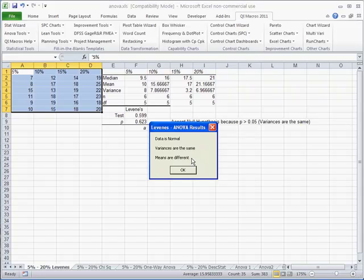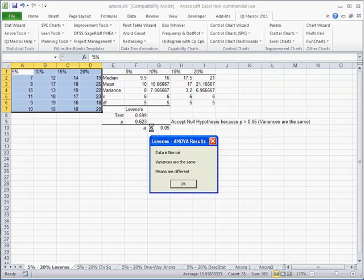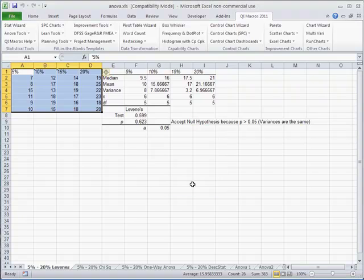And so you don't have to read the p values. You don't have to evaluate anything. And even on each one of the things we run now, it'll say accept the null hypothesis because our p value is greater than our alpha value here. And the variances are the same. So this is kind of the structure of how this all works.